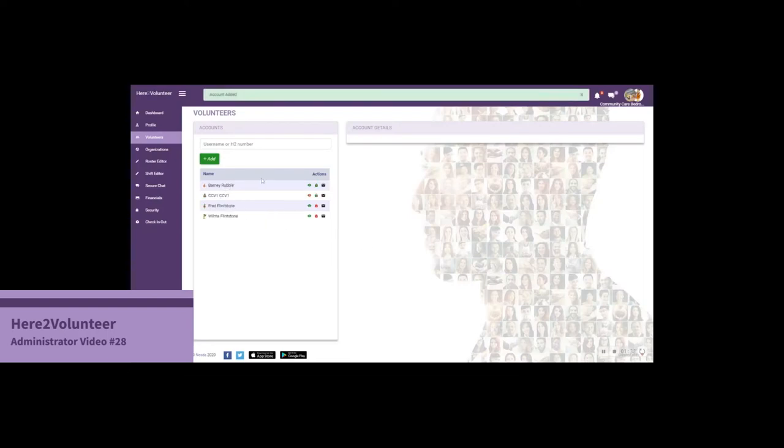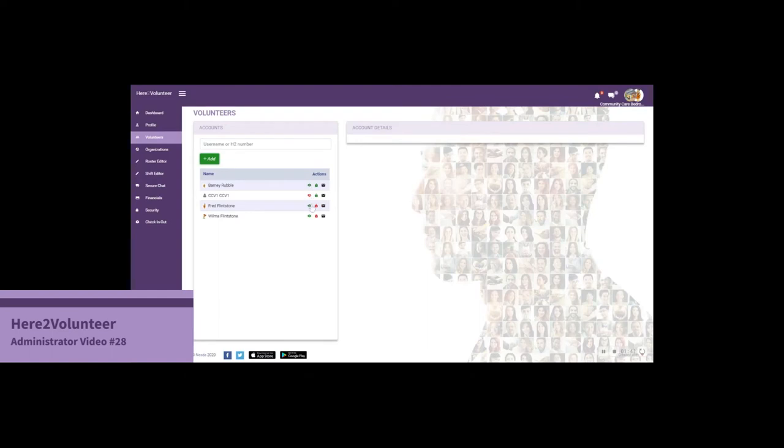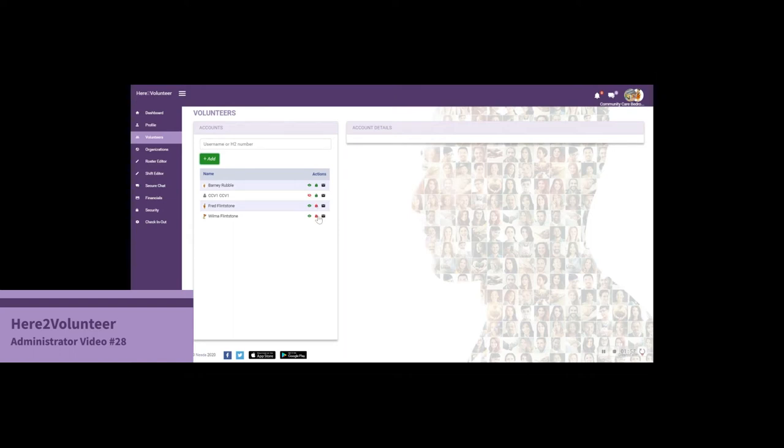Notice that in our volunteer tab we have several different icons. Barney Rubble, Fred and Wilma are all active. Barney I can edit as, and CCv1 of course I can edit as because I've just created that account. Fred and Wilma I'm not able to edit on their behalf.